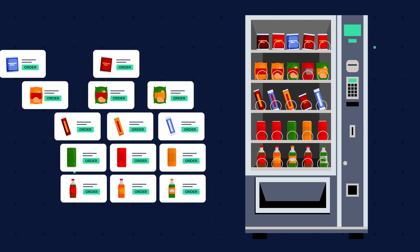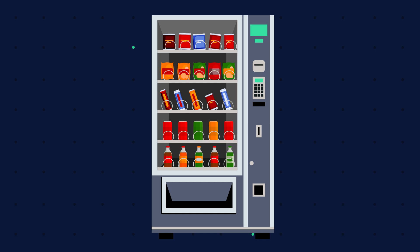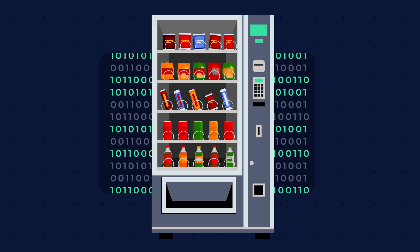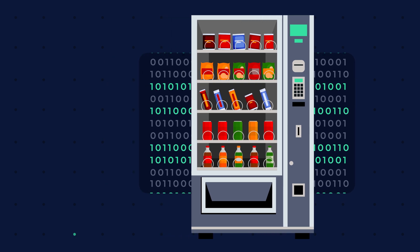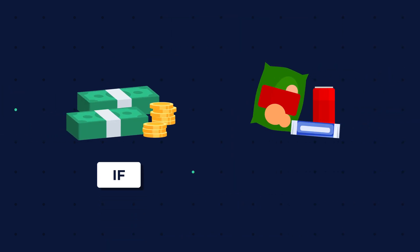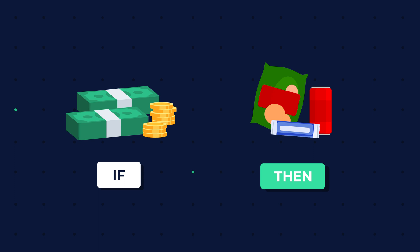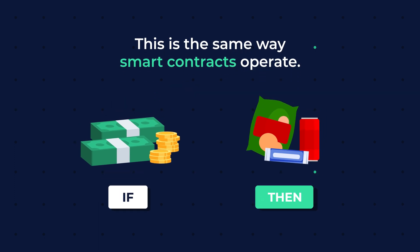Thus, the need for an intermediary between you and the machine has been removed, since the logic was programmed into the machine itself. In this situation, your money is the required if condition, and the drink you received was the execution. This is the same way smart contracts operate.